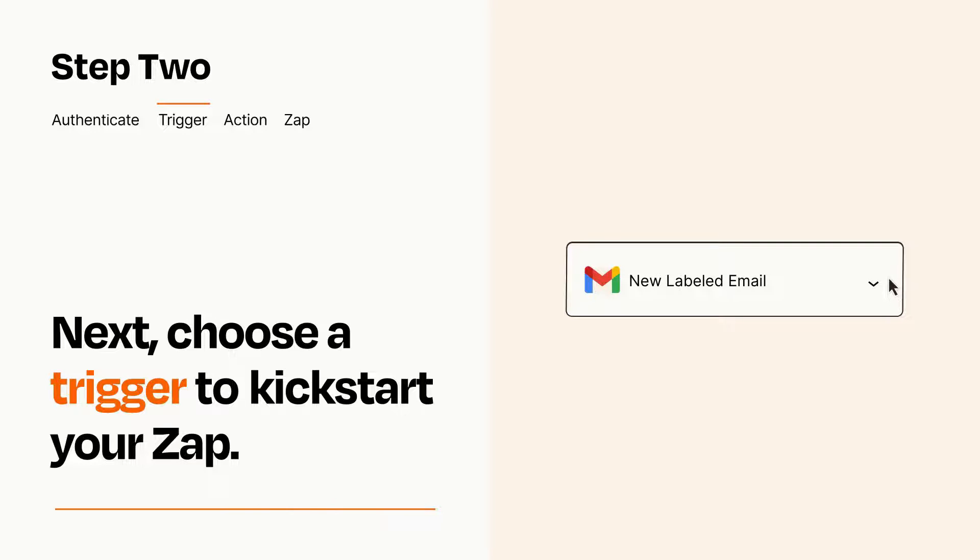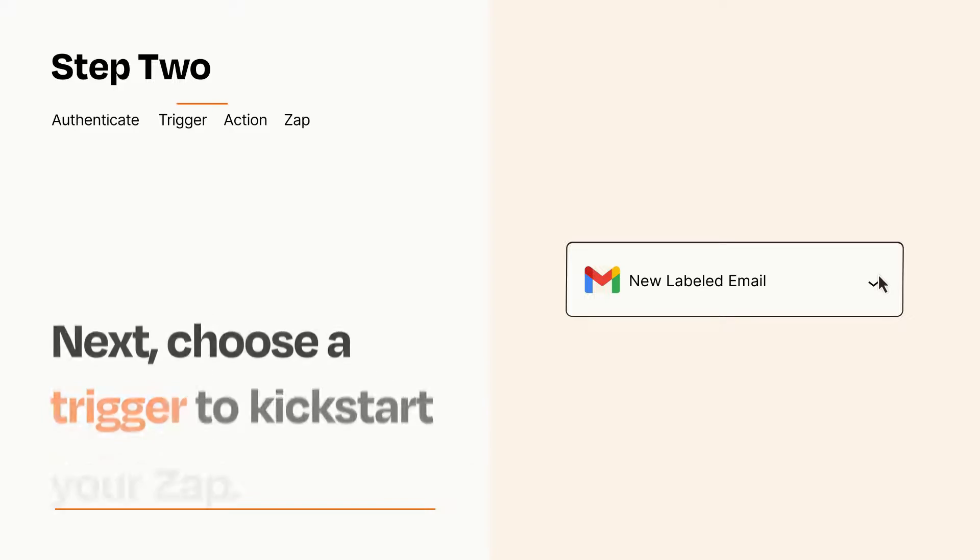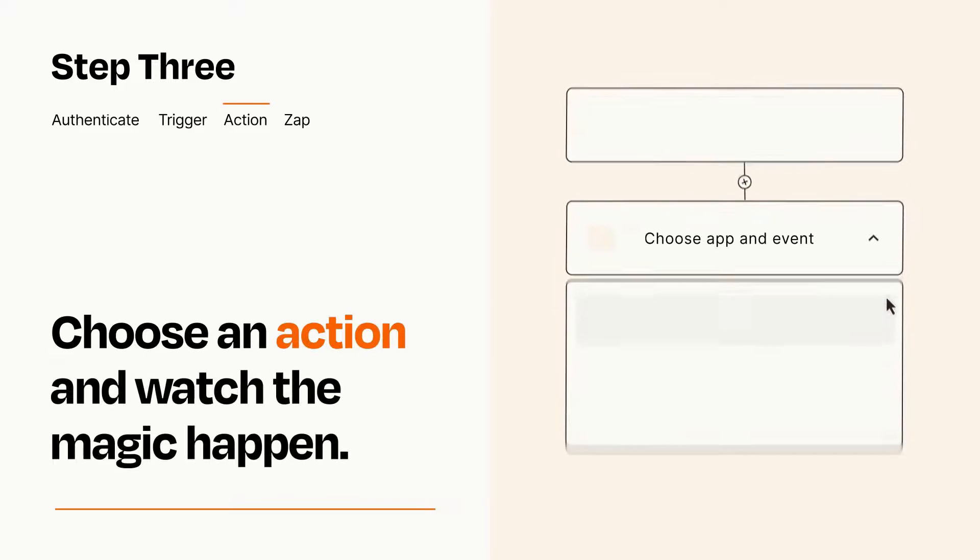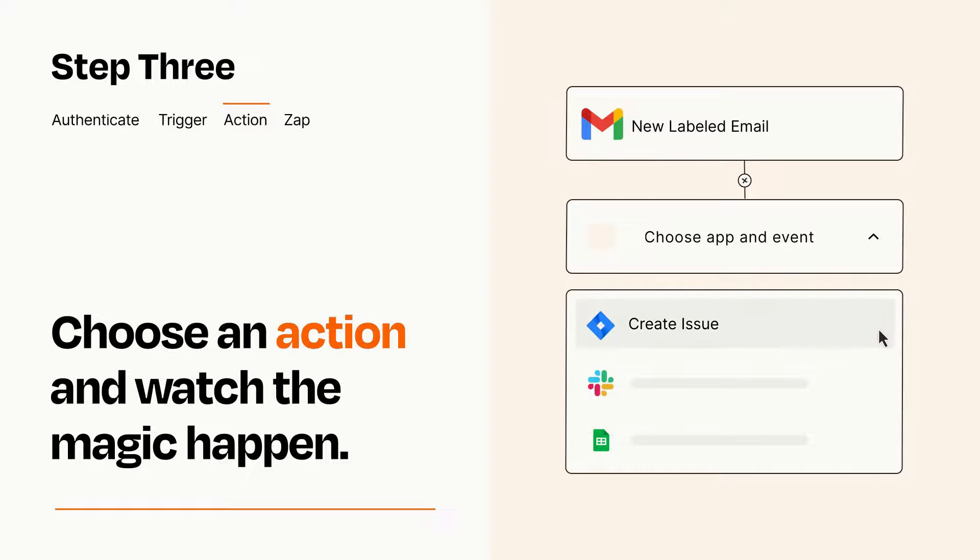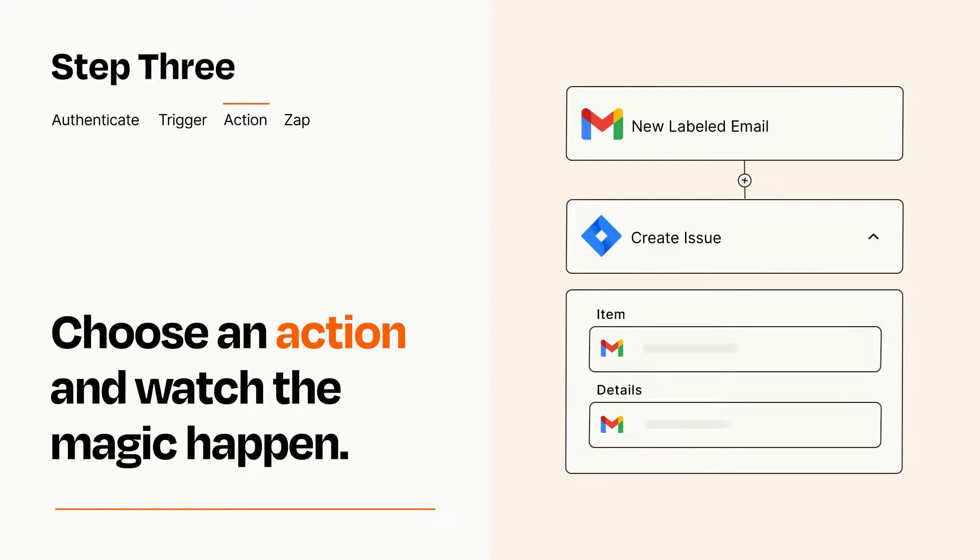This last part is where the magic happens. Choose the action you want to happen in your target app. You'll see a bunch of fields where you can specify the details of your Zap. You can type free form text or pull data in from your trigger step as needed.